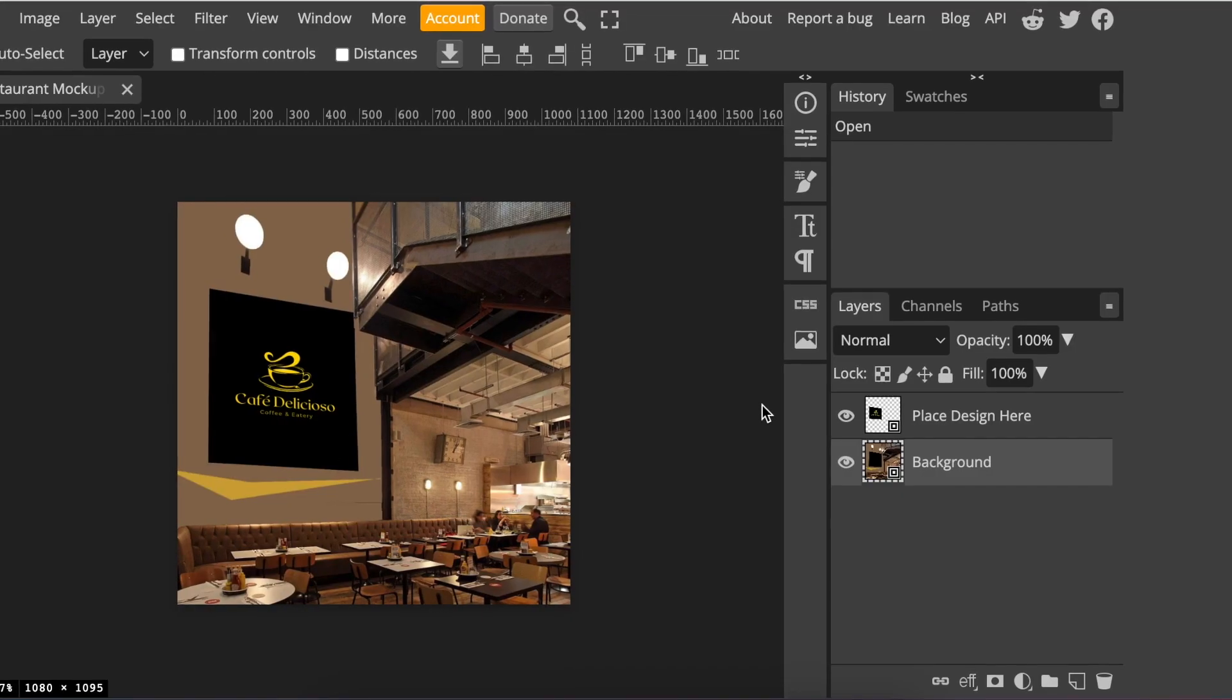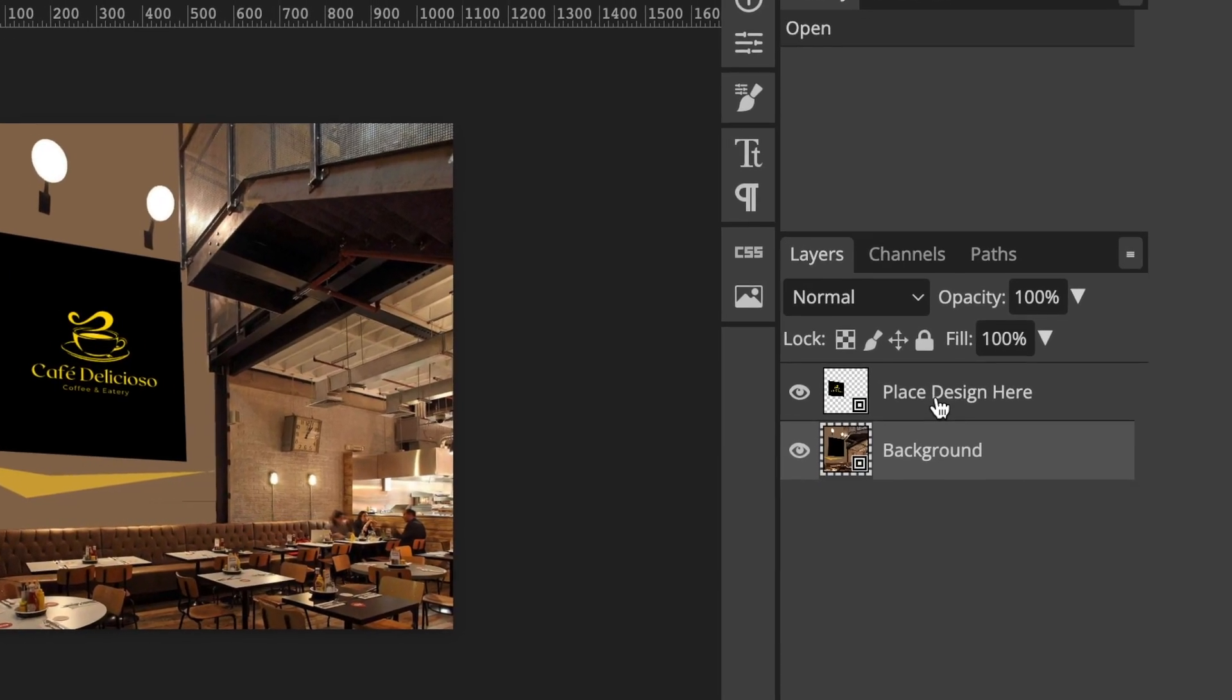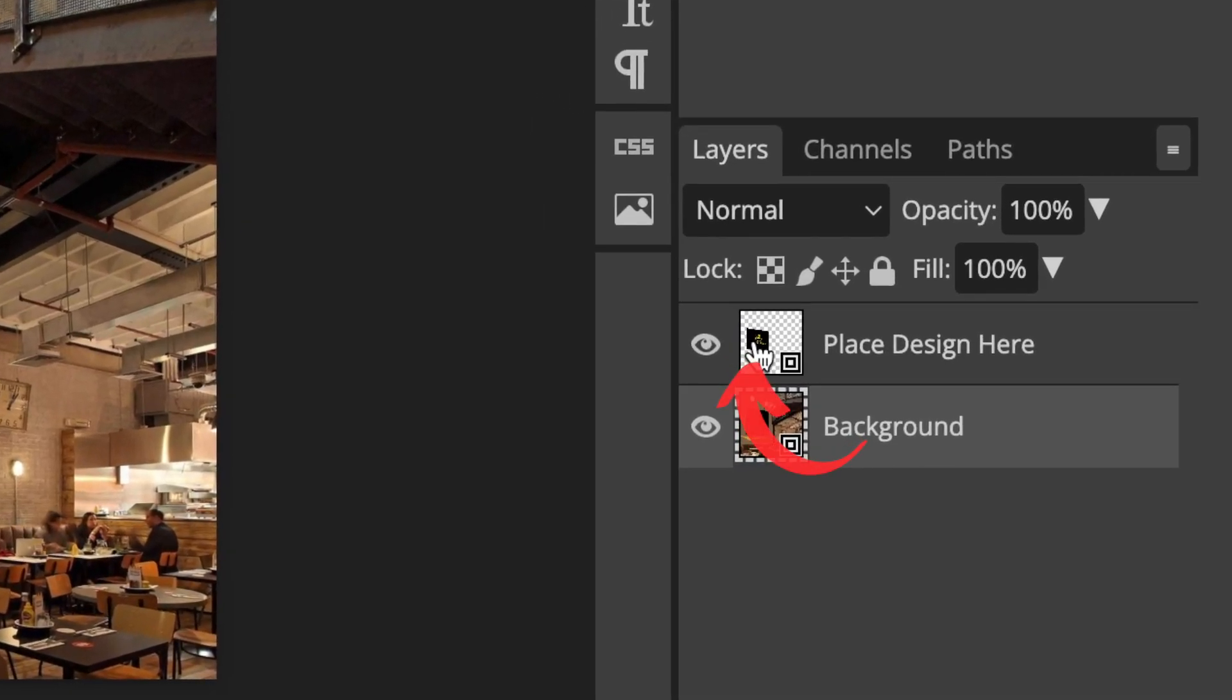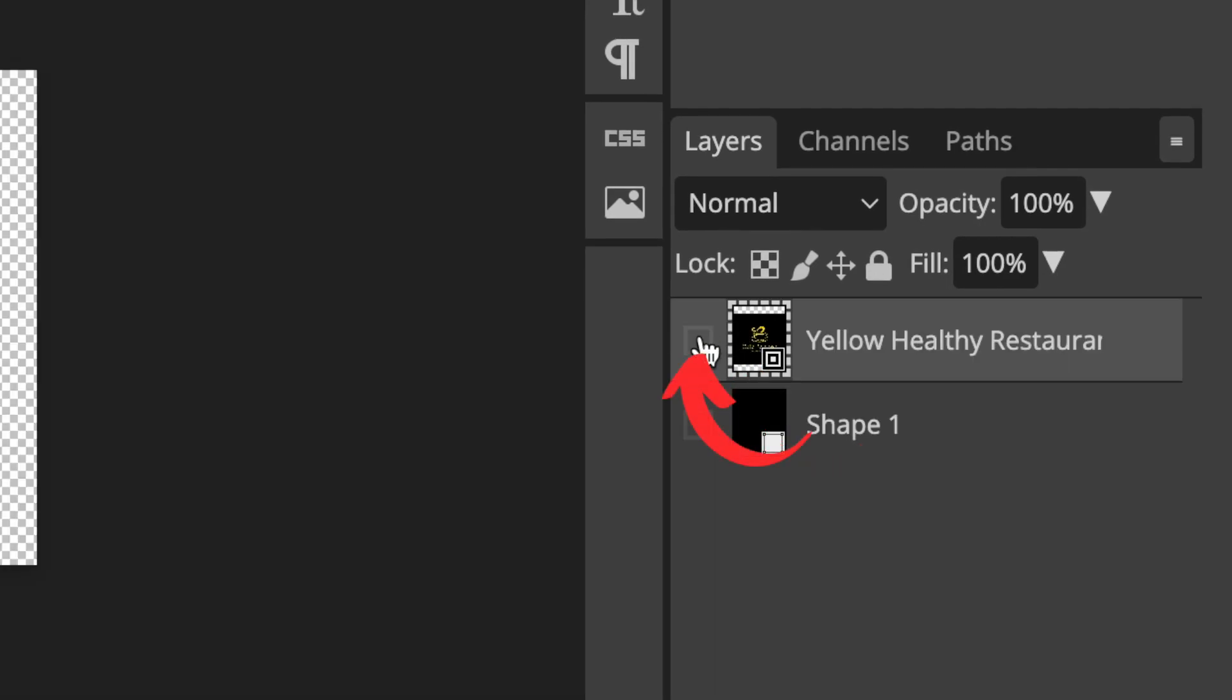You click on the link and when it says place your design here you double click on there. Then you hide the example.